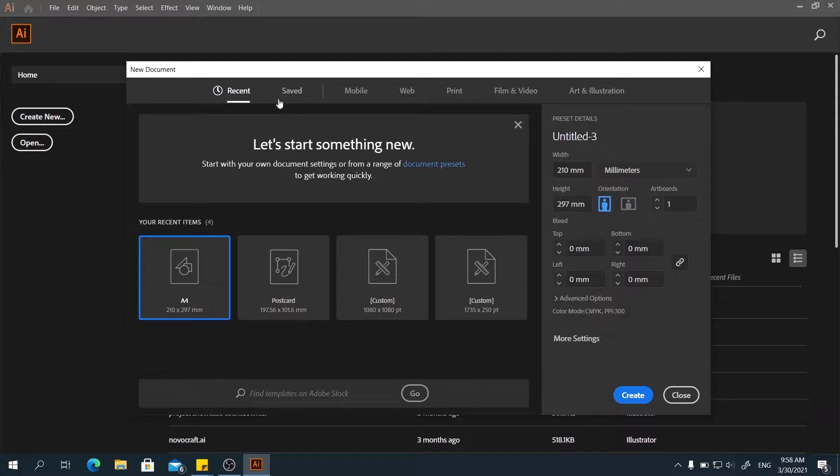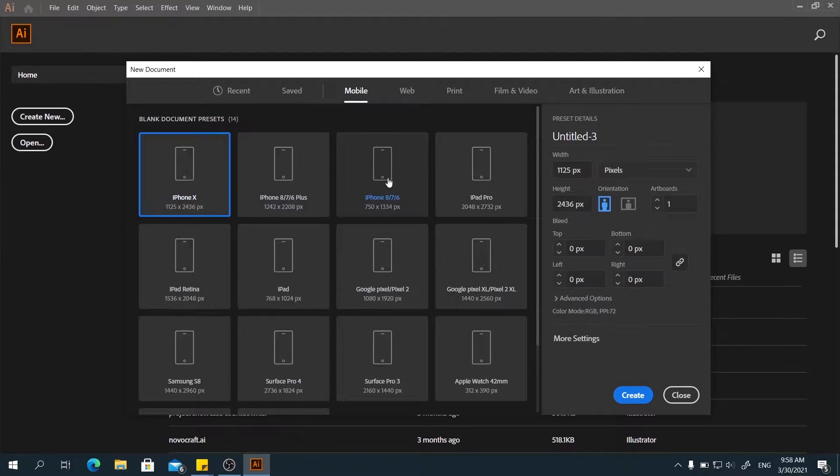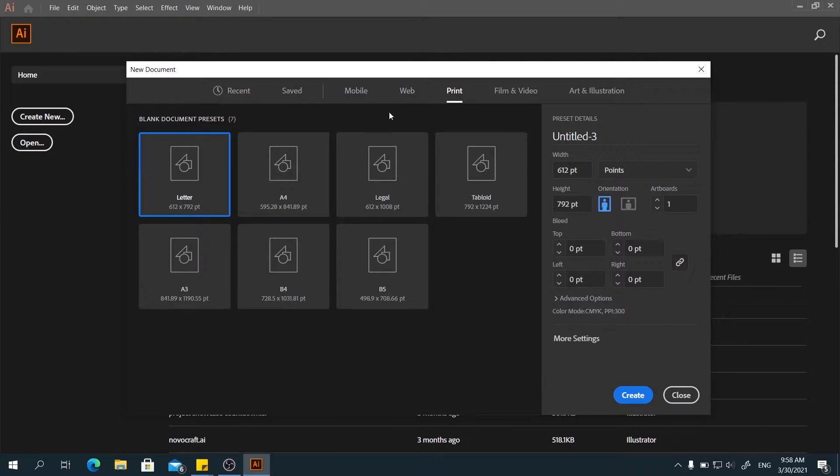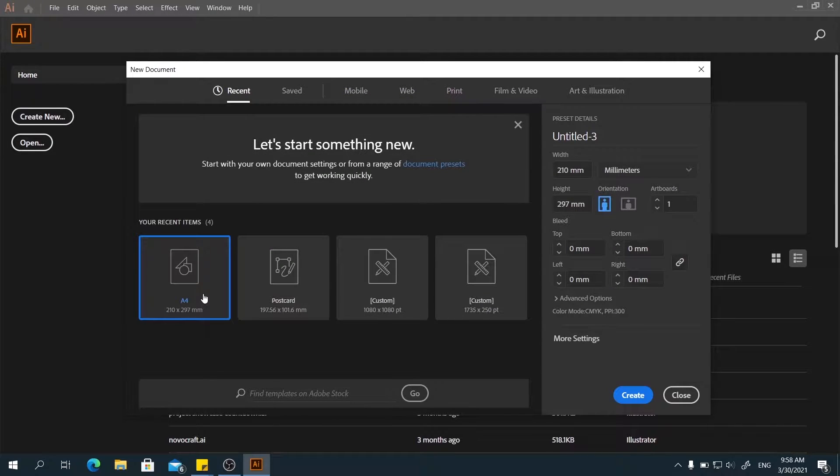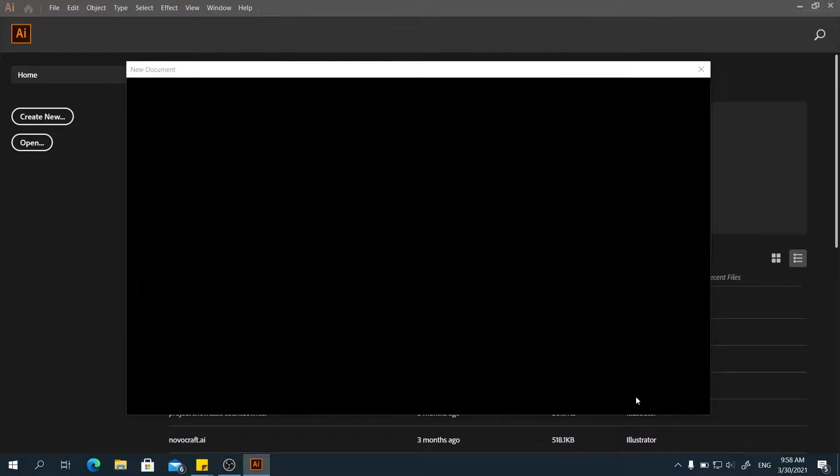In custom, you will see there's more templates you can choose here. But for now, we will go for the A4 size. Click Create.